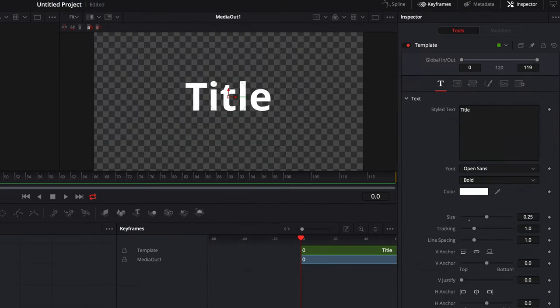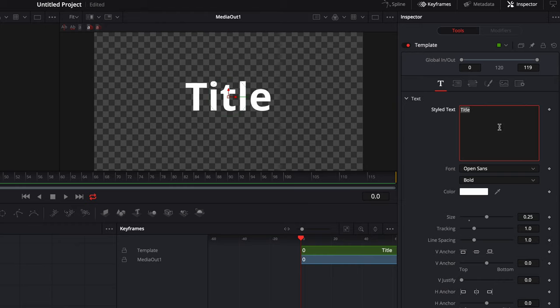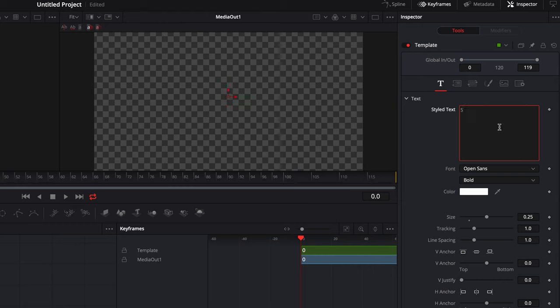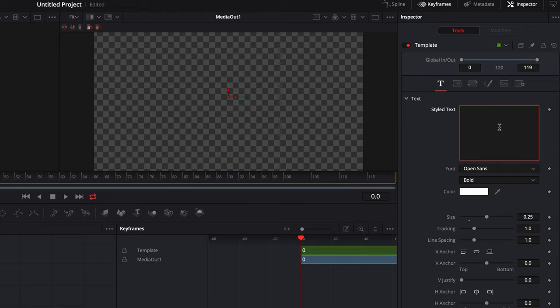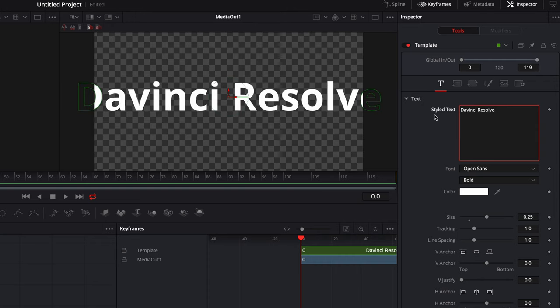Now with your Template node selected, go to the right panel of your window. By default, the Inspector is already open, and under the Inspector tab we can see different panels and the Text tab has already been selected. Let's go ahead and change our text. Let's just use DaVinci Resolve.